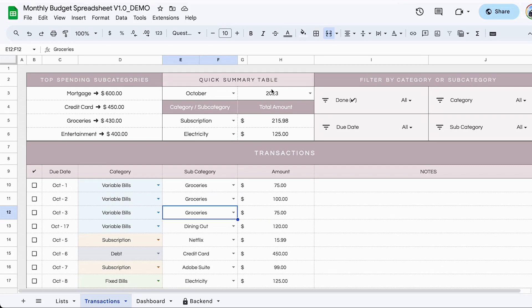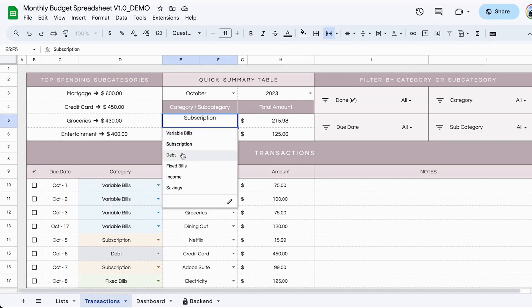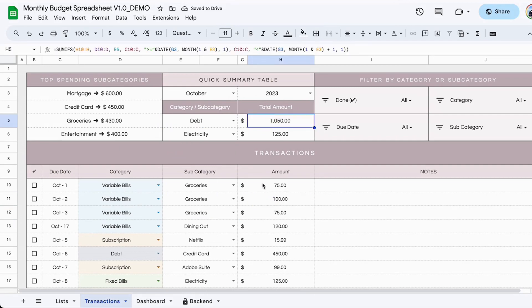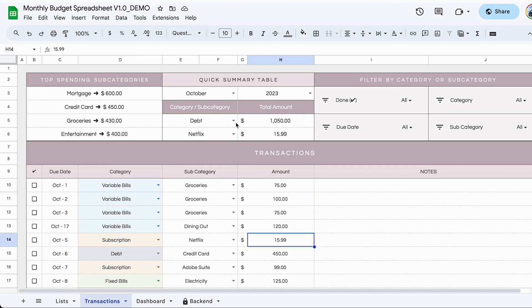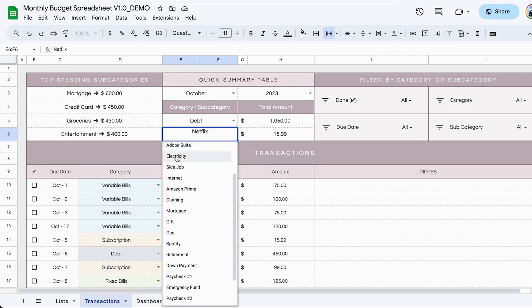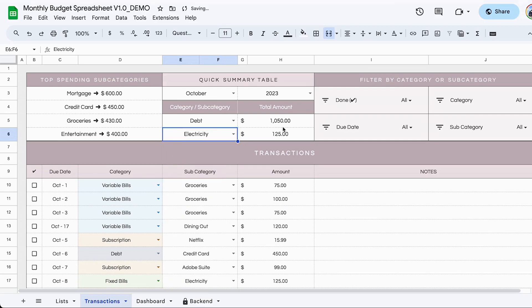Most of the information from the transactions tab will be summarized in the dashboard tab. But if you are here and you want to quickly see how much you're spending per month, per category or subcategory, you can do that right here in the transactions tab. The first thing you need to do is to identify the month that you want to visualize how much you're spending. In this example, we're using October 2023. We can change it to something else like debts. And you can see for October 2023, the amount of debt we paid is about $1,050. You can do the same for subcategories by clicking on the dropdown box, selecting the subcategory. So for example, electricity for the month of October 2023, we paid $125.